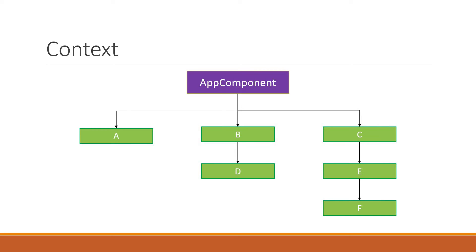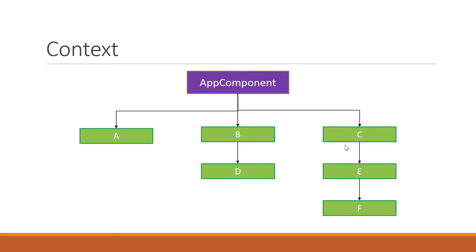Consider a Svelte application that has lots of components. We have app component, which is the root component, nested within the app component at different levels are several other components. At the first level, we have components A, B and C.